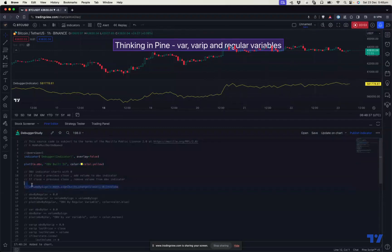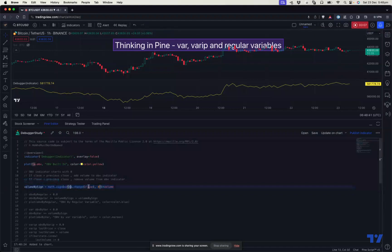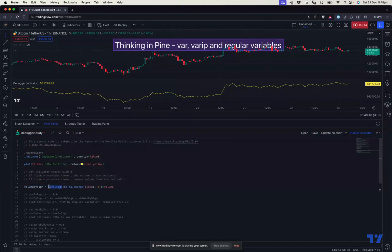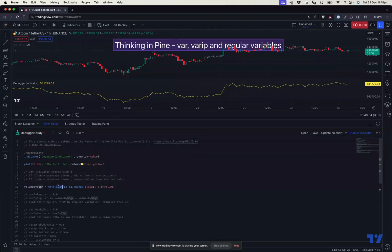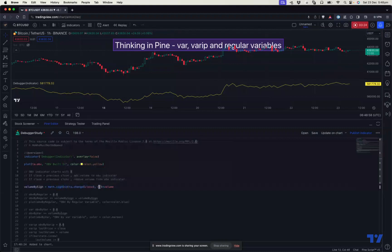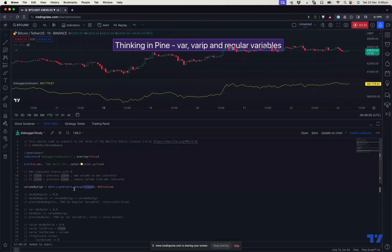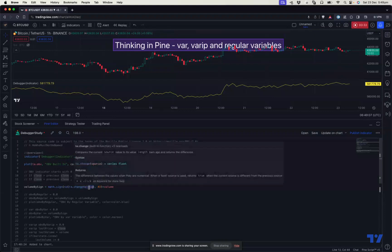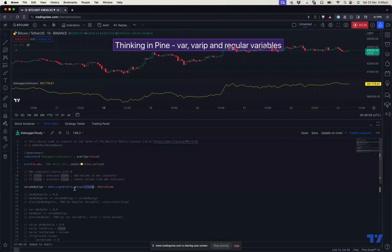So volume_by_sign. This is the variable which I created. What it does is it checks whether the change in close price is positive or negative. If the change in close price is positive, the math.sign will result in plus one. If the change in close price is negative, then the math.sign will result in minus one. So I've also added nz default value of zero because for the very first bar, ta.change of close will be na. Because on the very first bar, there is no previous close price to compare. So the initial value will be zero. And then times volume.